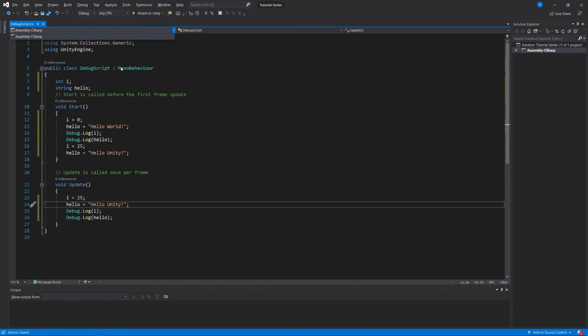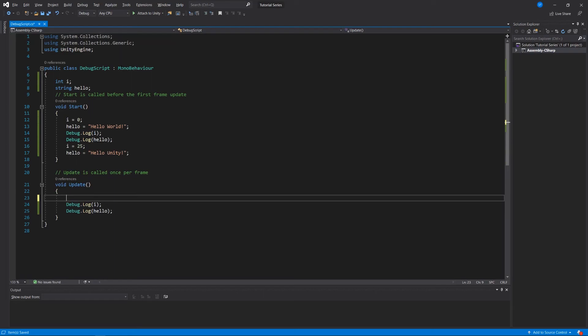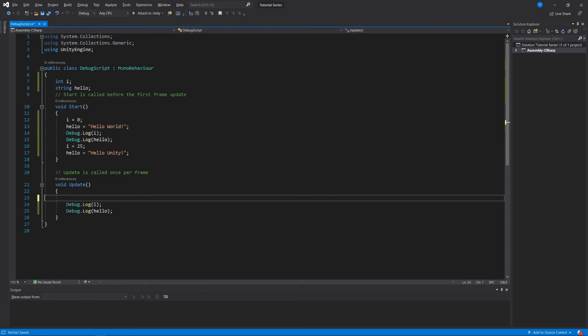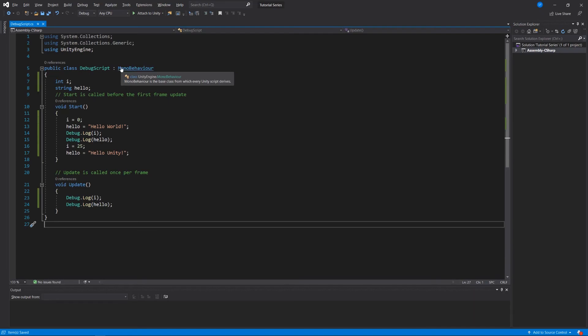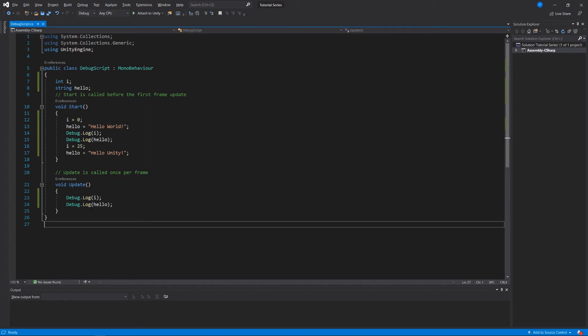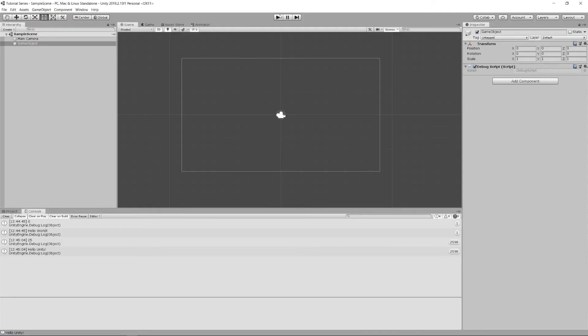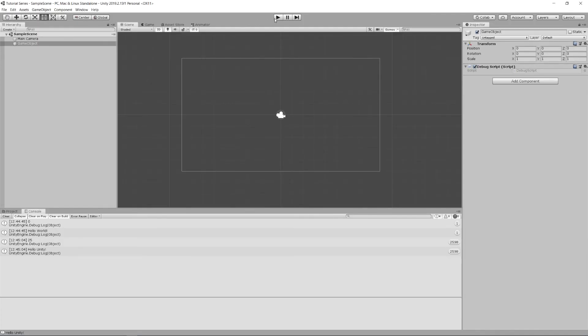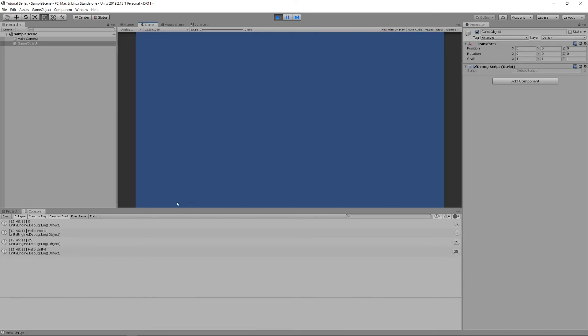Actually if we wanted to clean up the logic of this script we could say after i equals zero hello equals hello world and debugging them we could just change i to 25 and hello to hello unity and then we don't need to do that in our update we can just delete these two lines. This should show us that things happen sequentially from top to bottom here within a code block. After we save and we play the game we see the same functionality as before. We see one declaration of zero and hello world and then a bunch of 25s and hello unity that just lets us know that we're doing the right thing here.